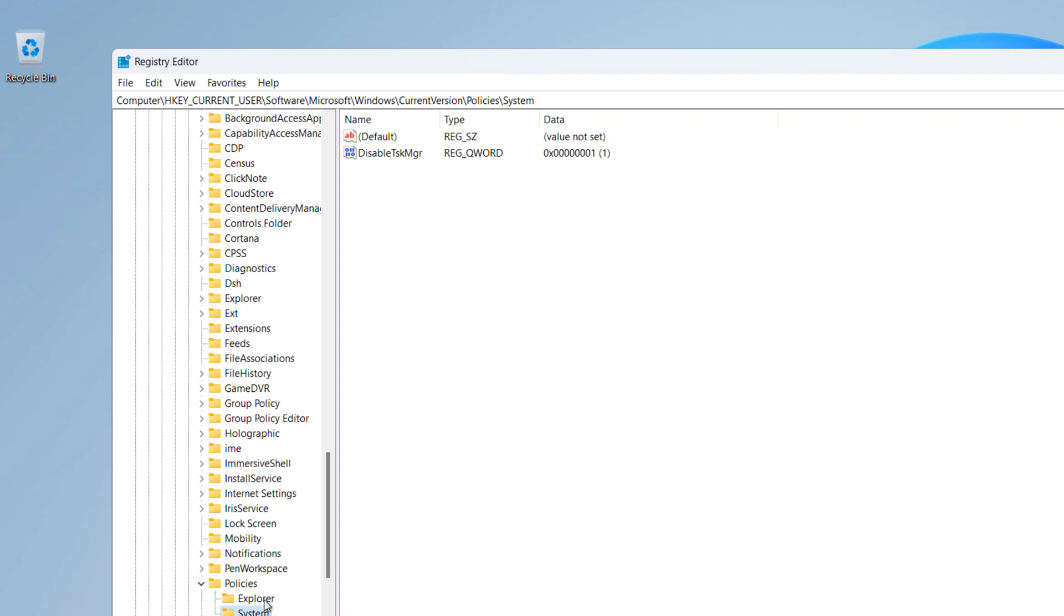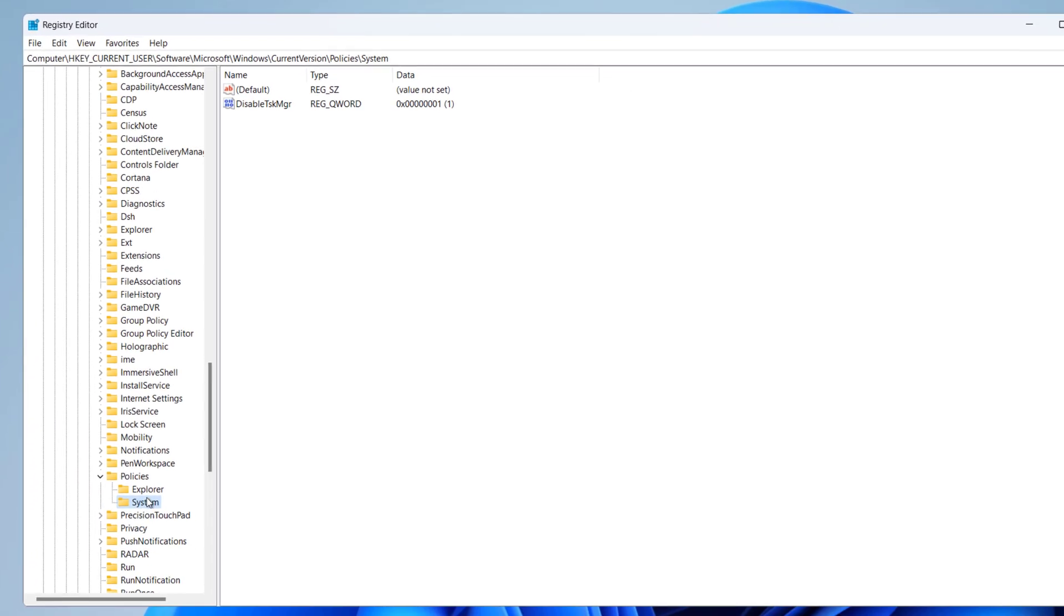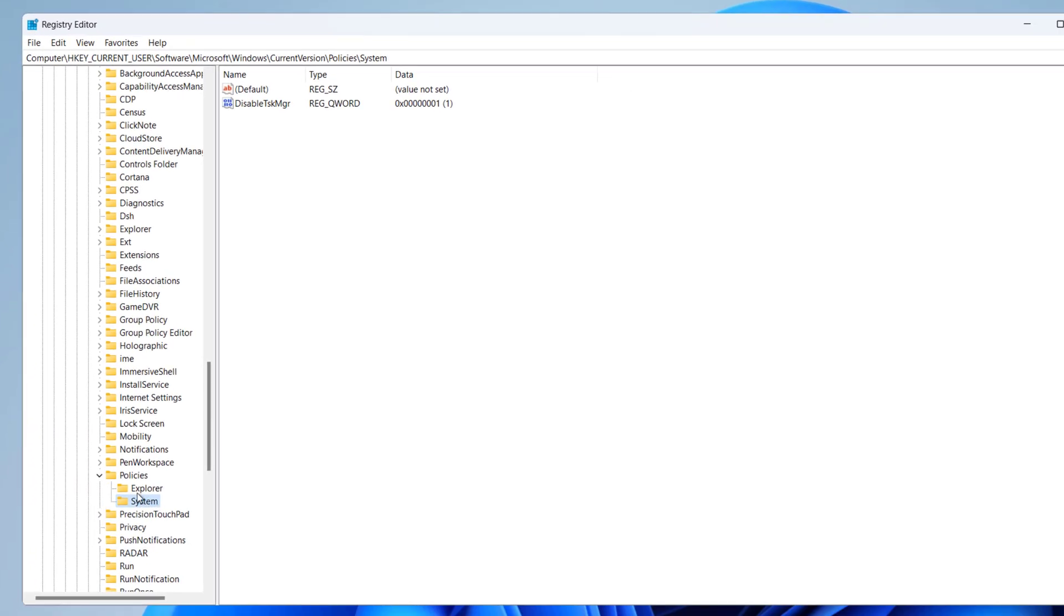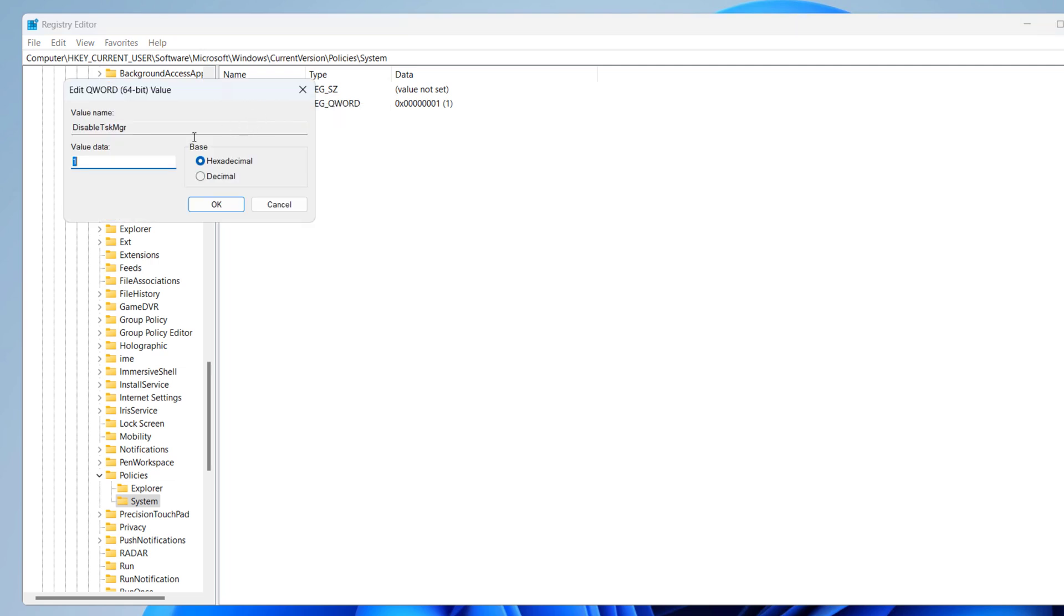After you are on the System folder under Policies, you can see DisableTaskMgr. You can either delete this value or you can modify the value data from one to zero and click on OK.